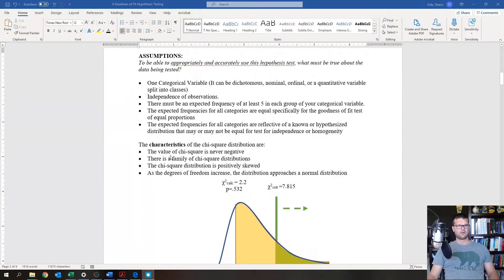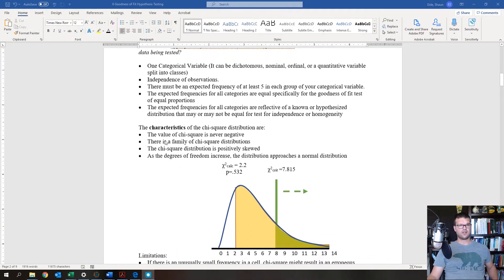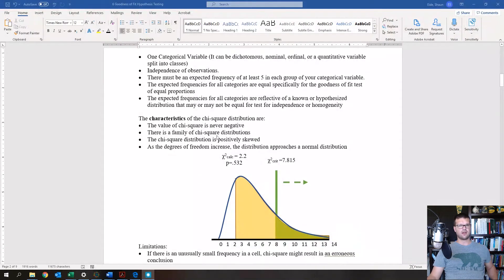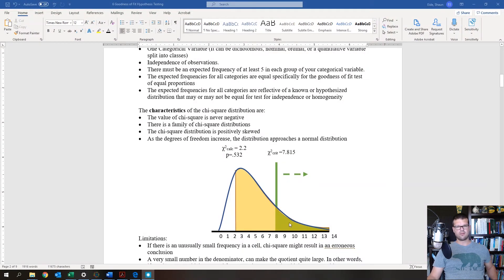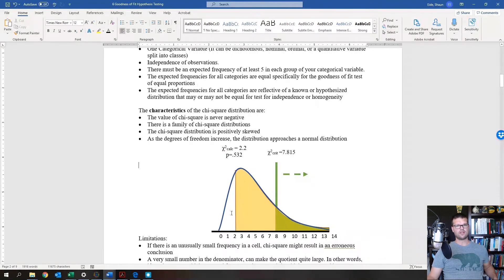The characteristics of a chi-squared distribution: first, the value of chi-squared is never negative. This image shows a chi-squared distribution with the chi-squared calculated and chi-squared critical values. Chi-squared is definitely not a normal distribution, and because it's never negative, you will always have an upper tail test.